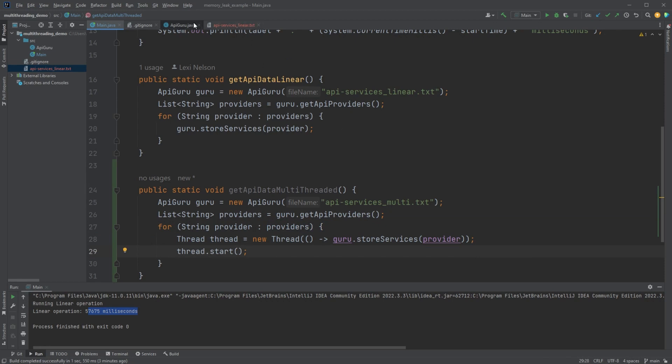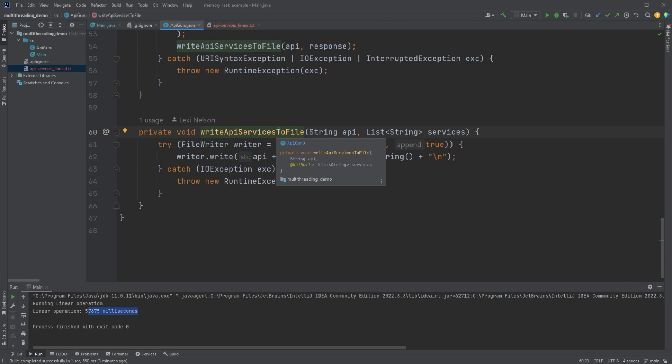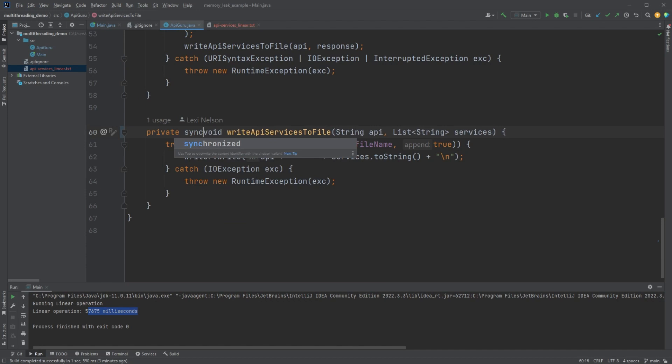Now there is one problem with this system, right? And that is that we're writing to a file. We don't want to be writing at the same time.